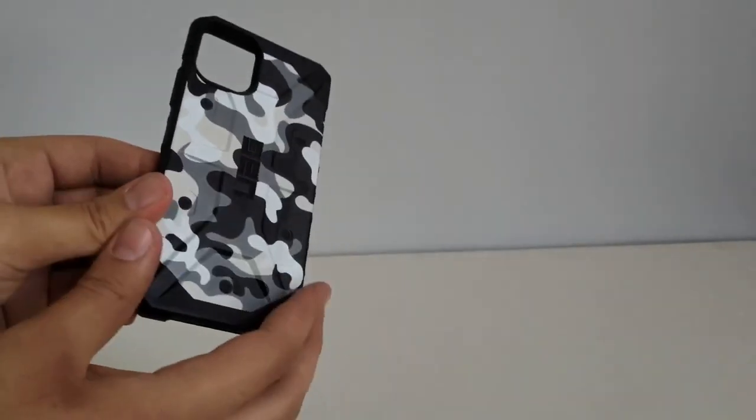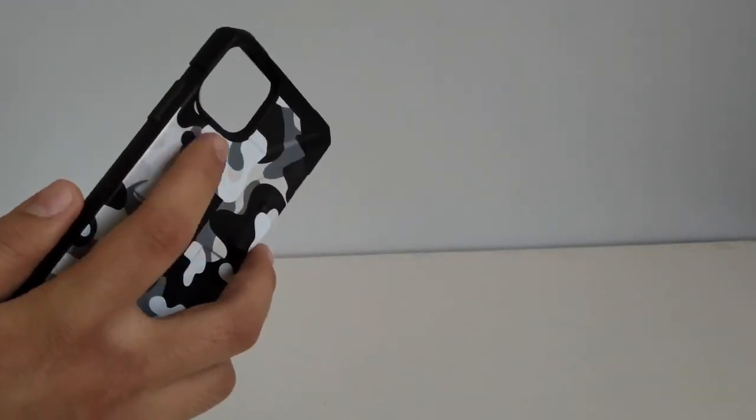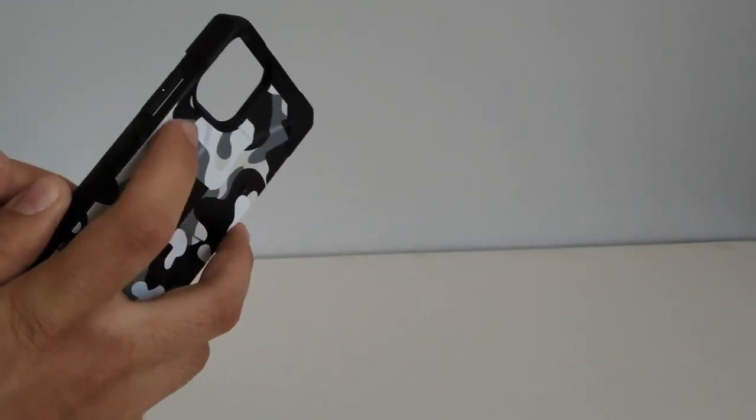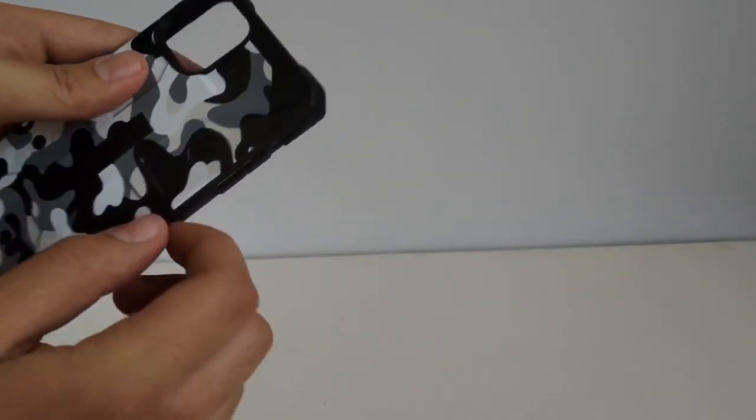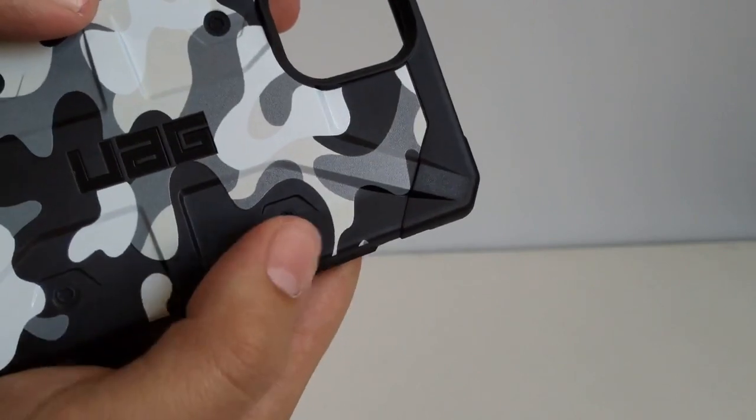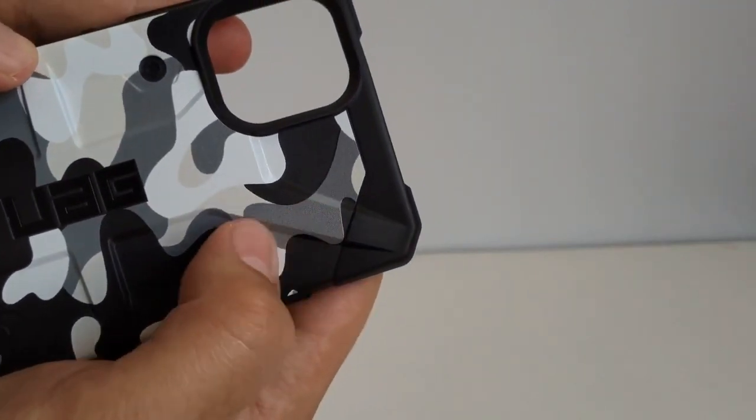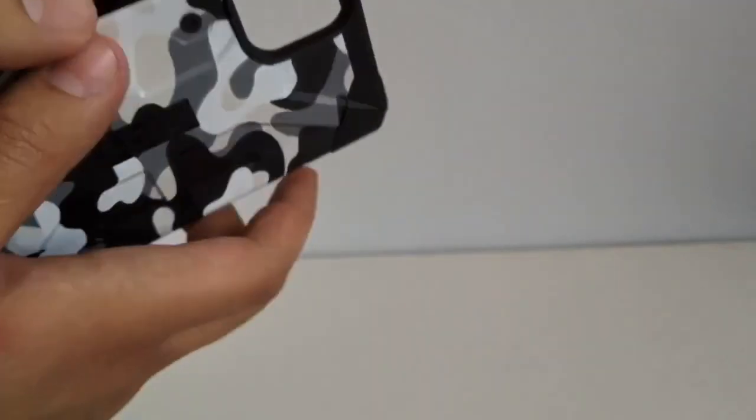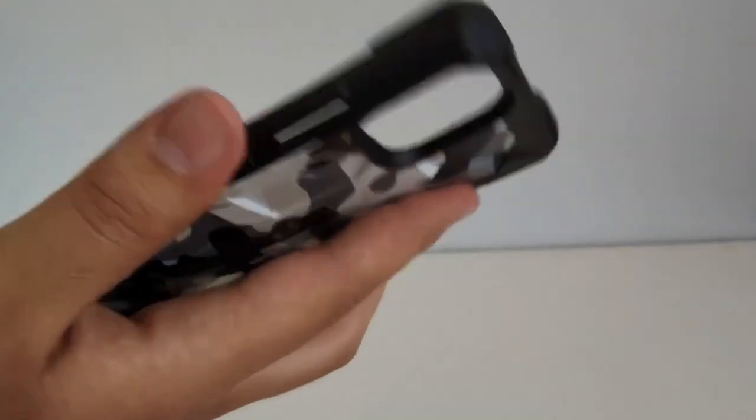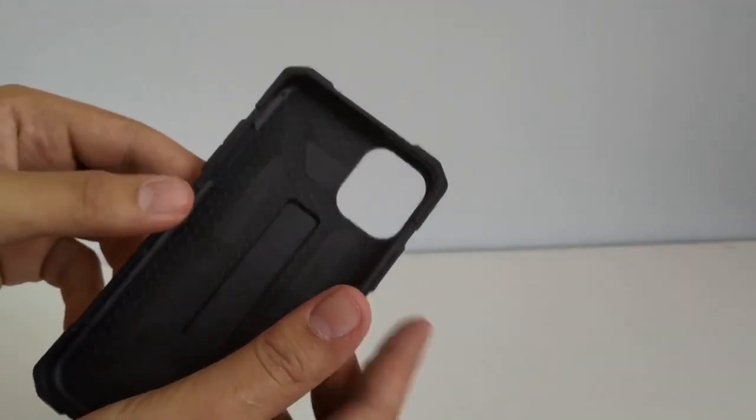So here is the case. Feels really nice on the back. Now this camo pattern actually does have little ridges and it gives you a little more grip and something to hold on to when you're holding your phone.